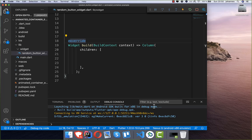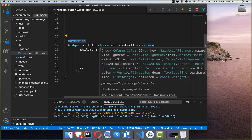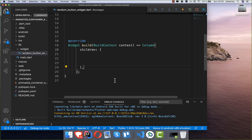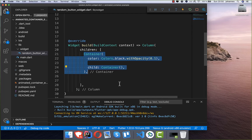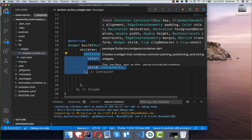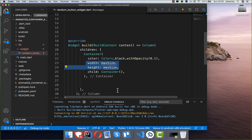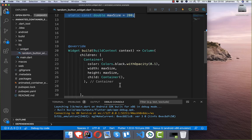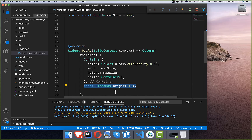First of all, we build a column and inside of this column we create our playground. I will create a container with the color of black for the playground, and give it a width and height using a max size. So the playground will be 200 pixels.